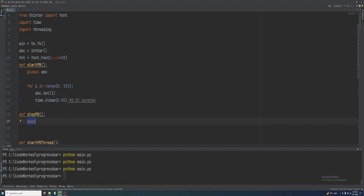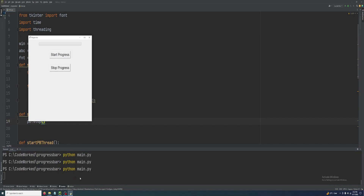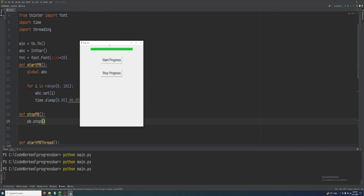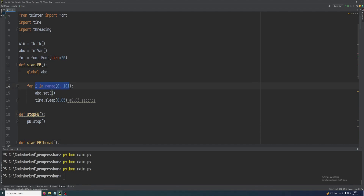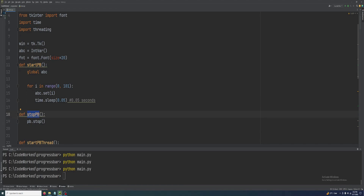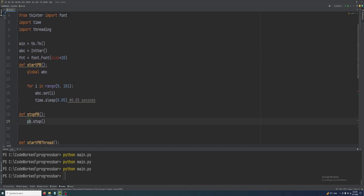If I simply use pb.stop() in the stop function, let's see — it's not working. That's because we have to work with the abc variable and the for loop that's running, so we need to add a condition in stop_pb.